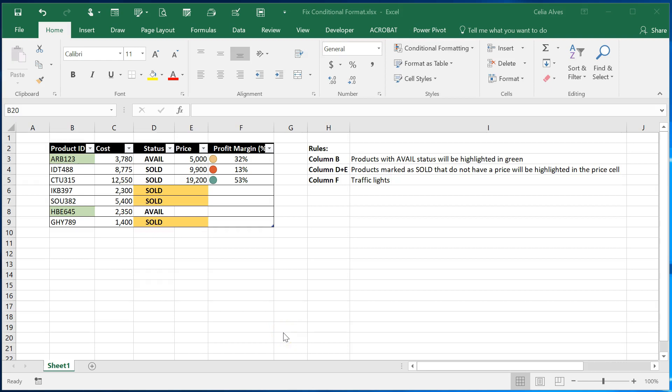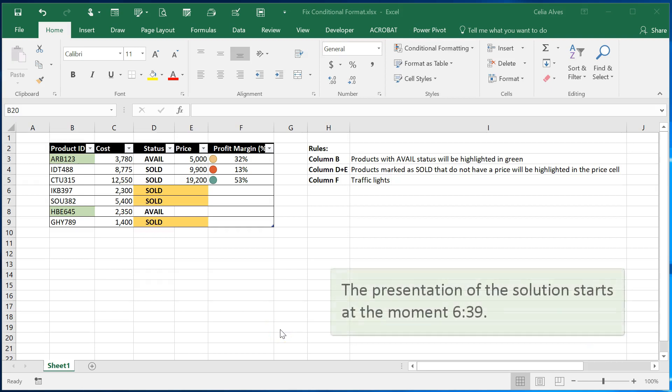Hello everyone and thank you so much for being here with me to watch this video. Today I'm going to talk about conditional formatting rules. Not particularly about how to set up those rules but how to fix a problem that sometimes happens when we have those rules in place and they get broken.